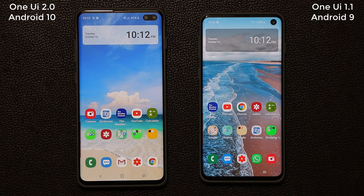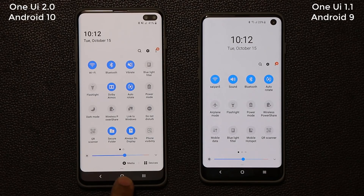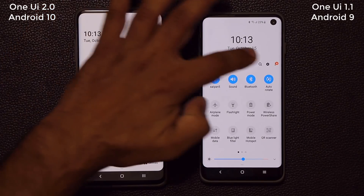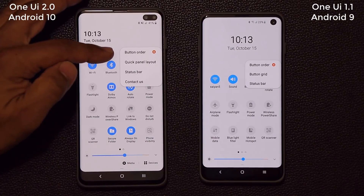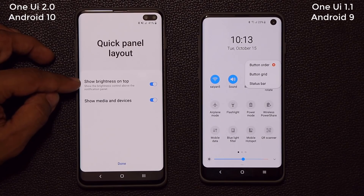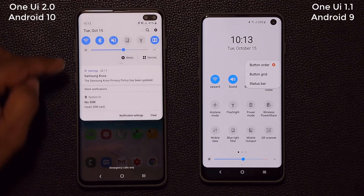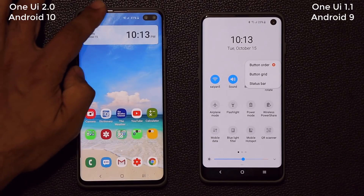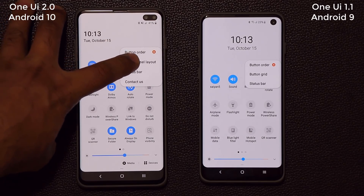If I pull down the notifications panel, it's almost the same, but you'll see we have the media and devices buttons at the bottom. When we click this button on the side, we have a new option. On the old version we have three settings; on the new one we have the quick panel layout. Clicking it allows you to show the brightness on top and also show media and devices at the bottom, so the brightness slider position is now configurable from the quick panel layout.